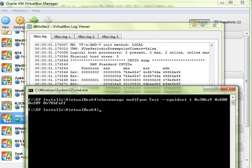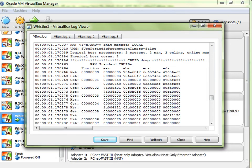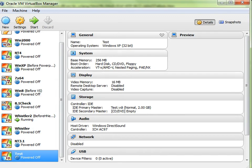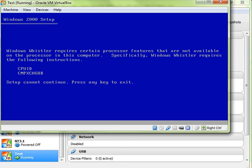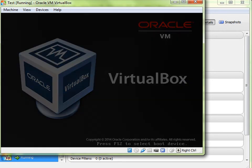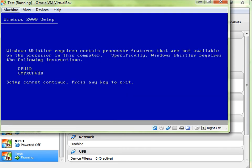Press Enter and if all goes nicely you get no error messages. Then close it and open up the VM you've modified. As it starts to set up, you then get this screen — which I think only about three people in the history of Windows have ever seen. It says: 'Windows Whistler requires certain processor features that are not available on your CPU. Specifically, Windows Whistler requires the following instructions: CPUID, which we've obviously got, and CompExchange 8B. If you don't have that, setup cannot continue.' You press any key to exit and end up in a boot cycle because you don't have that feature.